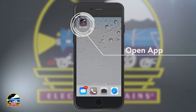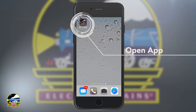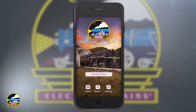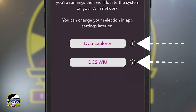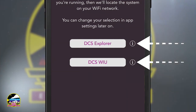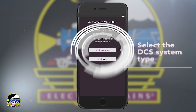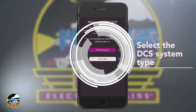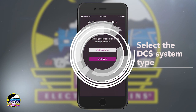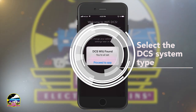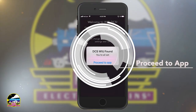Find the MTH icon and tap to open the app. Not sure which system you have? That's okay. Just tap the Info icons for a detailed description. Depending on which system you have, select the DCS Explorer or DCSWIU.